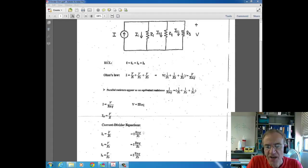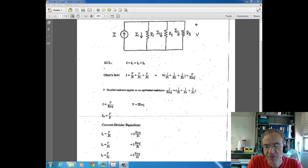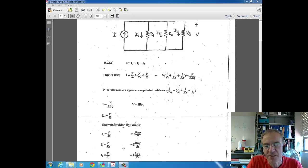This is just the opposite of the voltage divider case: for the voltage divider ratio, REQ is in the denominator and the resistor value we want the voltage for is in the numerator. Here the ratio is flipped, and also the way we calculate REQ is different. So I2, the current through R2, is I times REQ over R2, and similarly for I3.